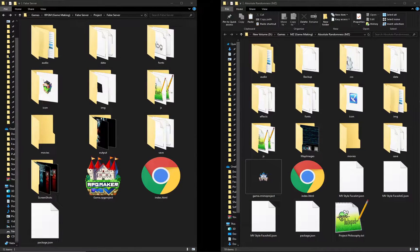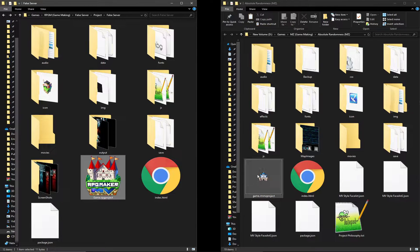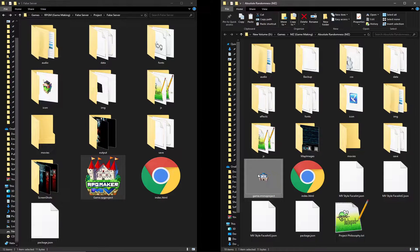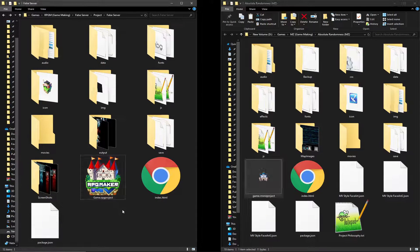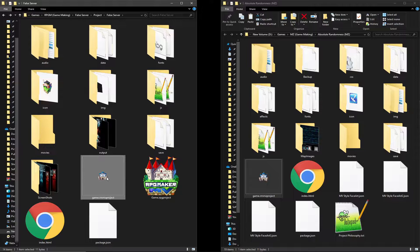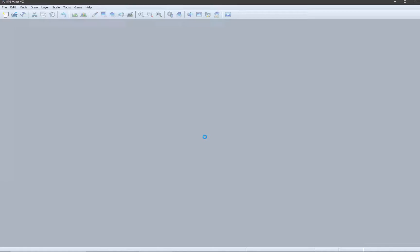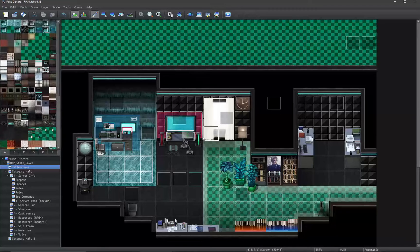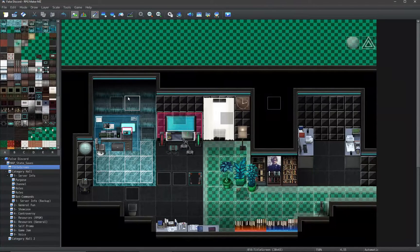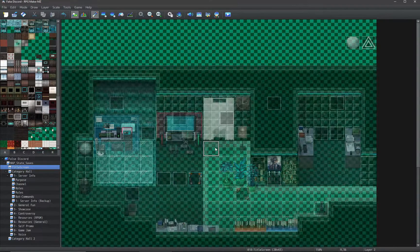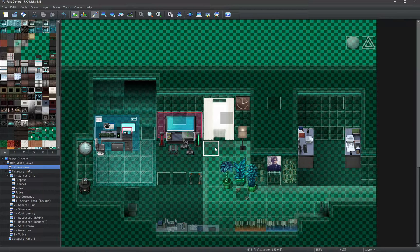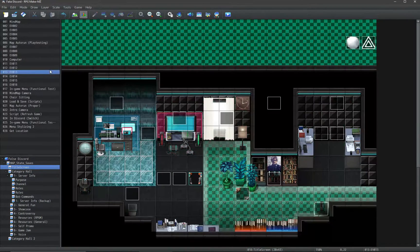Tip number 5: if you are using MV, you can take a random MZ project file and copy it to your MV project. Open this project file and you can run your MV project in the MZ editor, with all the plugins and animations working. You can now use the layer mapping and event list in your MV project.